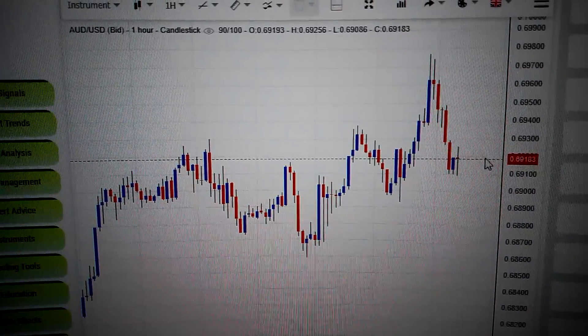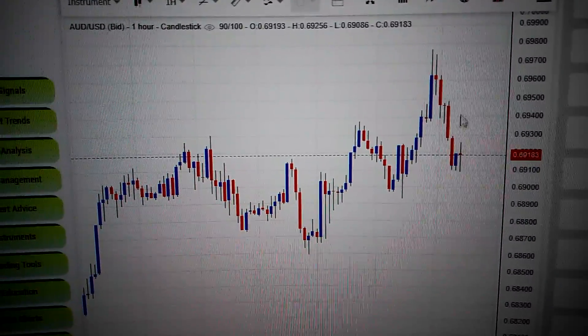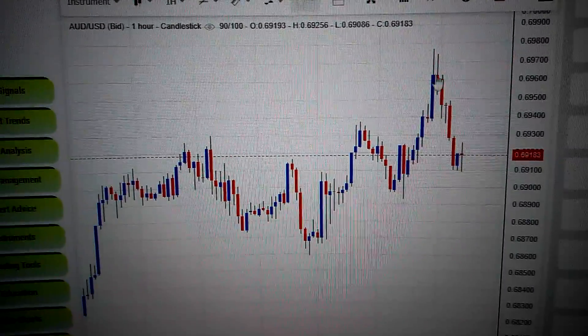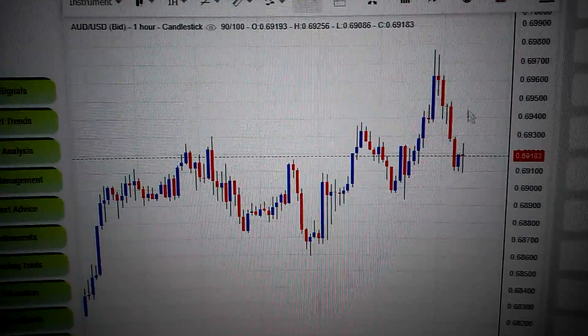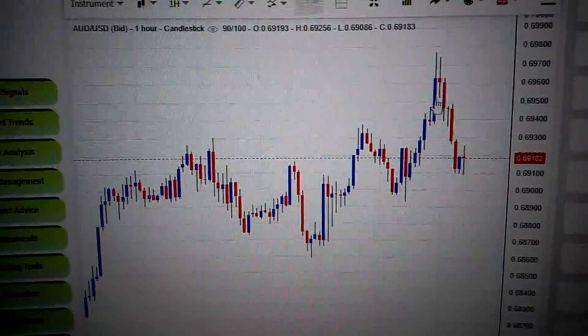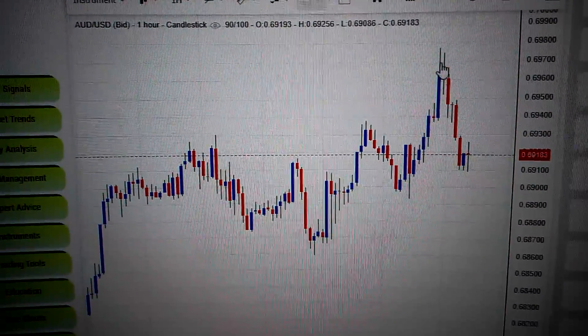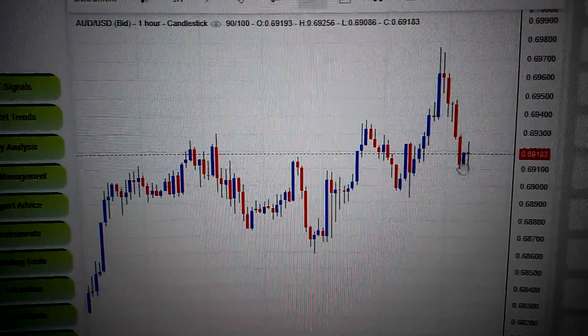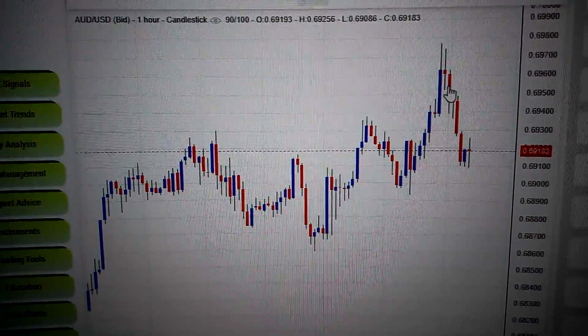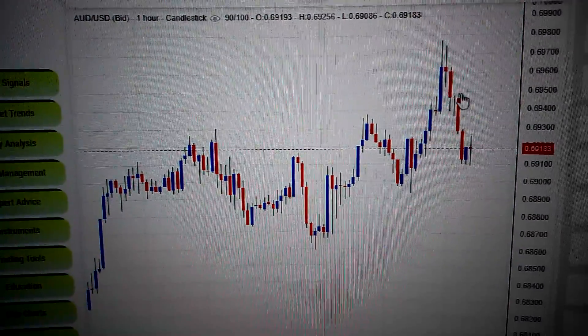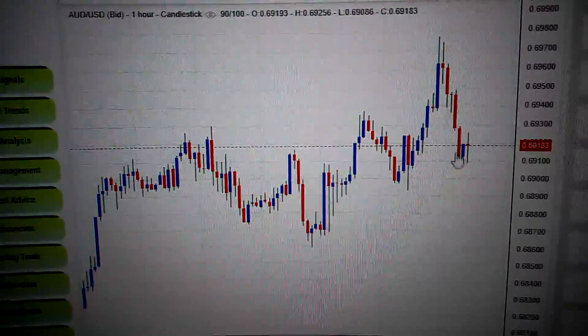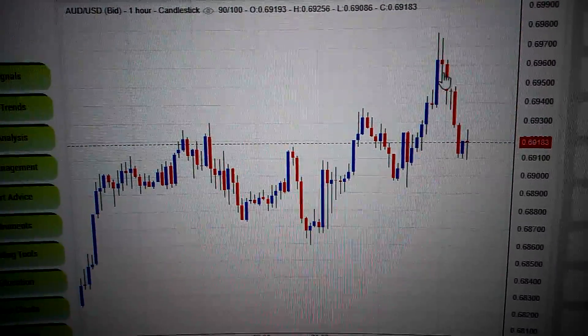Let's take the Australian dollar against the US dollar. We can see on this hourly chart a doji, and it followed the drop off. That means the Australian dollar has lost its steam.